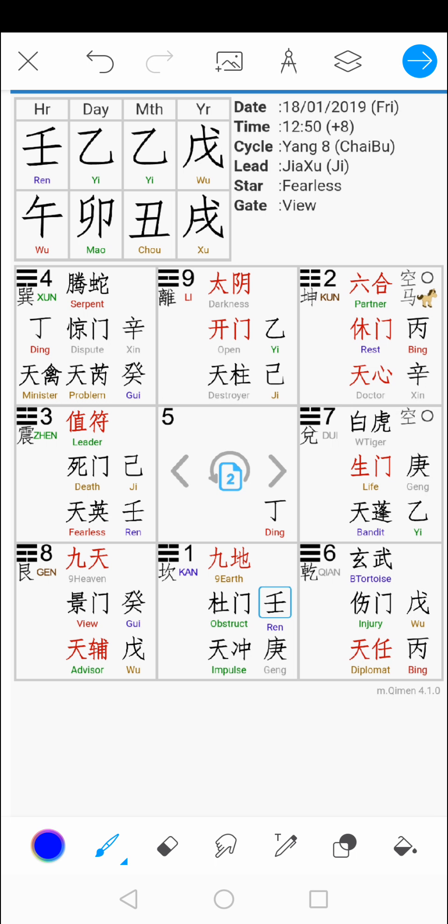When you want to do a divination using Qimen Dunjia, the process is like this: you have to ask a question and then use an app to do chart creation. There are many chart creation apps for Qimen Dunjia on the market and most of them are pretty reliable — meaning their information is about 99% accurate in terms of the formations of the chart.